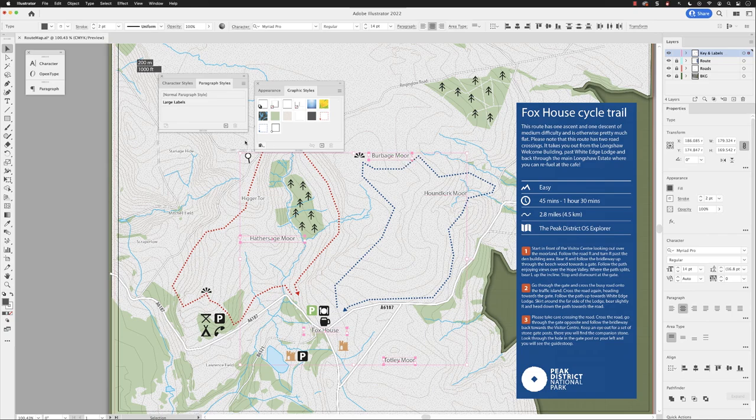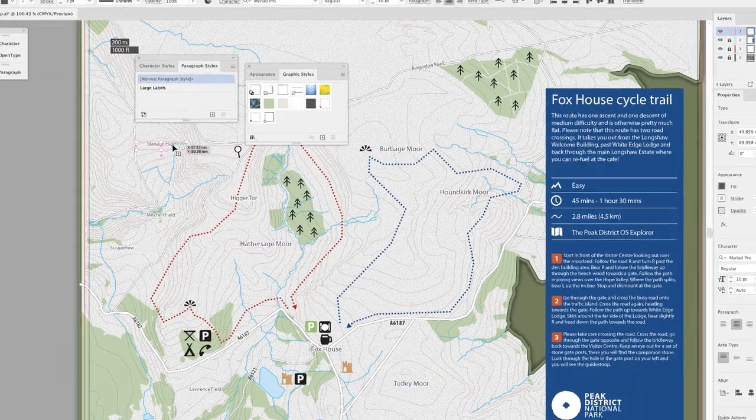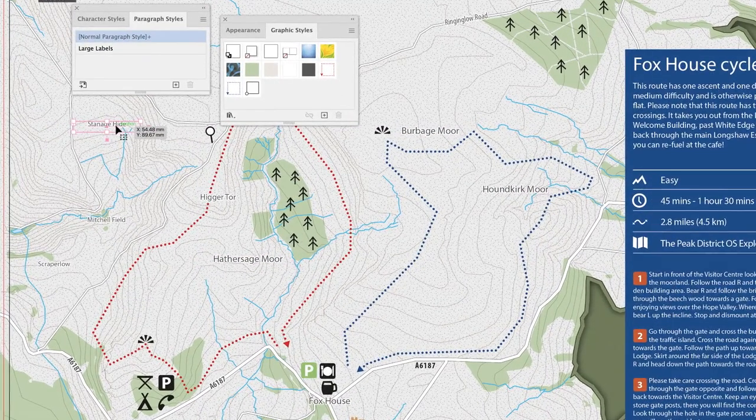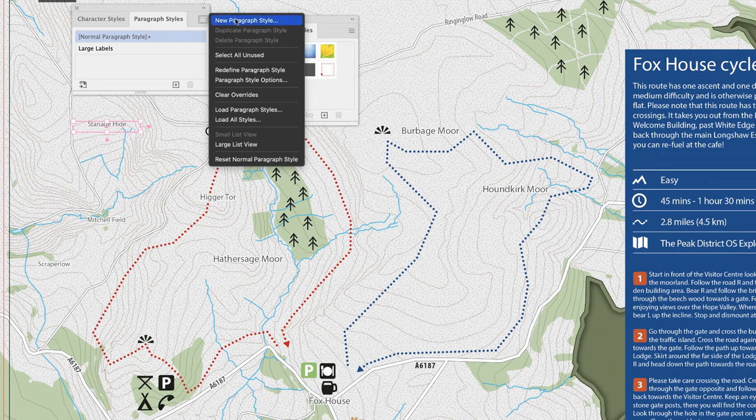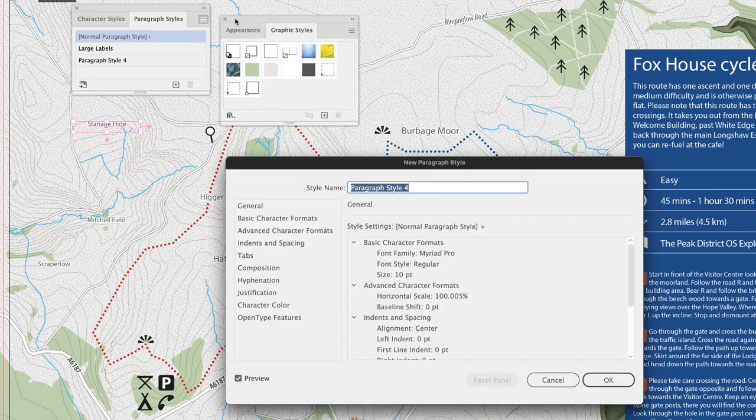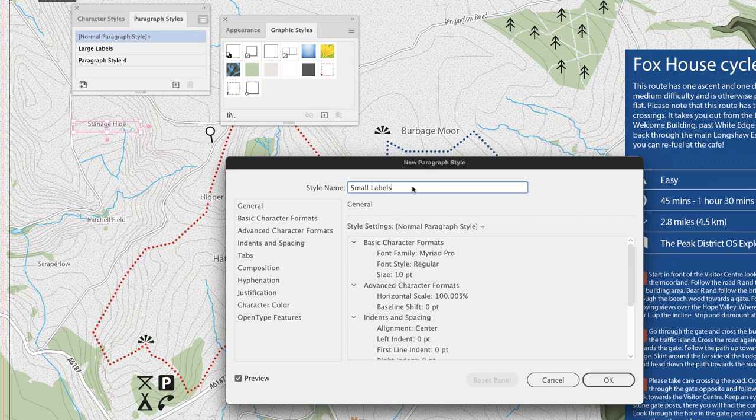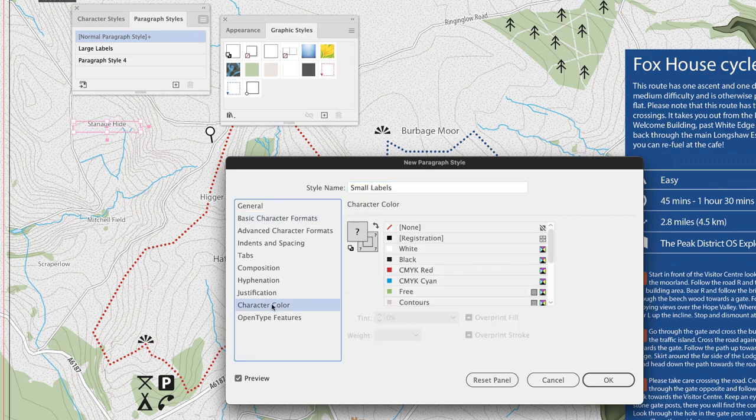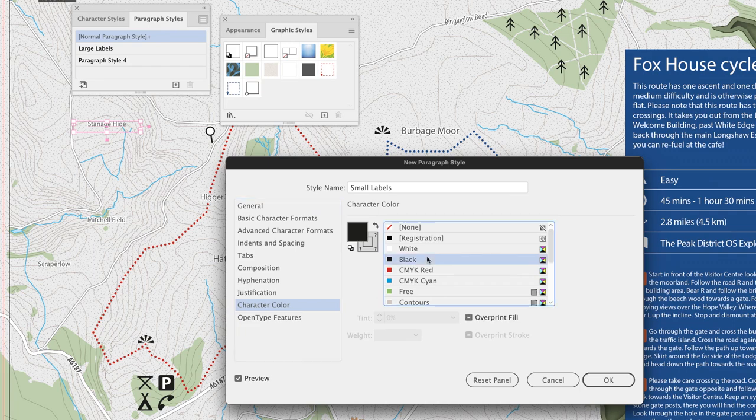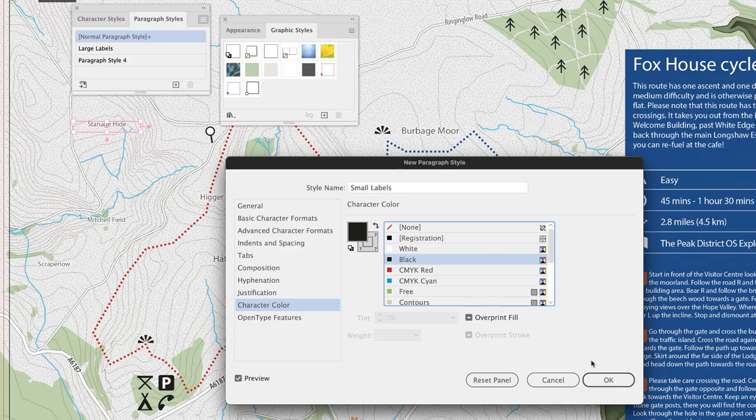And you'll notice this time that if I click on one of the smaller text frames, go to the panel layout menu, choose new paragraph style, and then call this small labels. Notice that the formatting this time is 10 points regular. Again, I'll make sure the character color is black so that if I do apply it without the graphic style on, there'll be something there to show us the color of the text, and then I'll click okay.